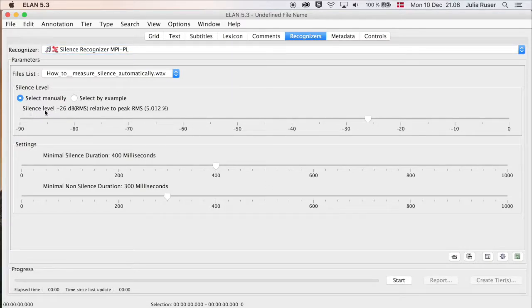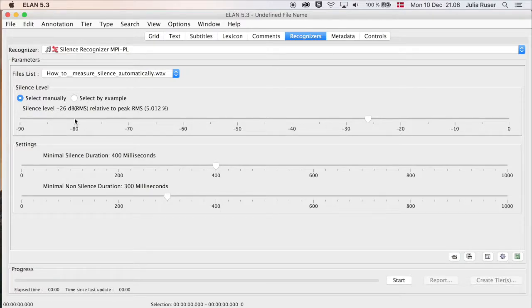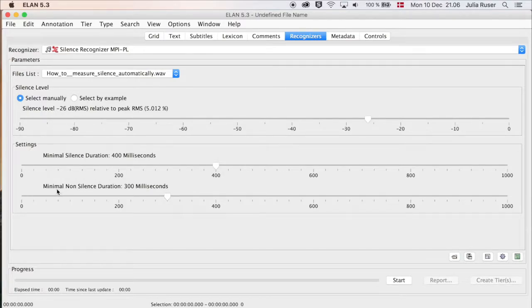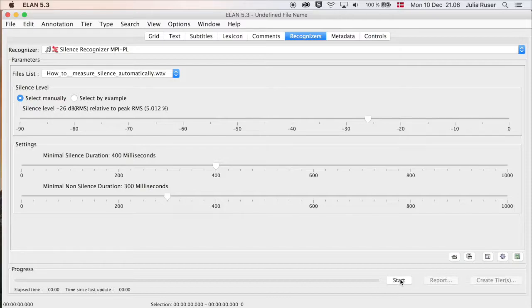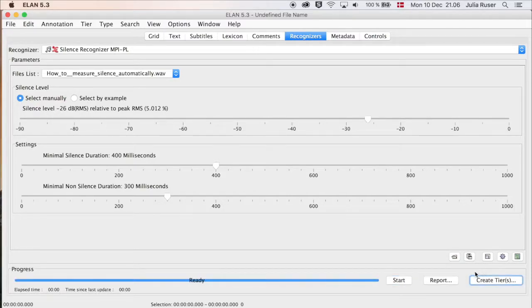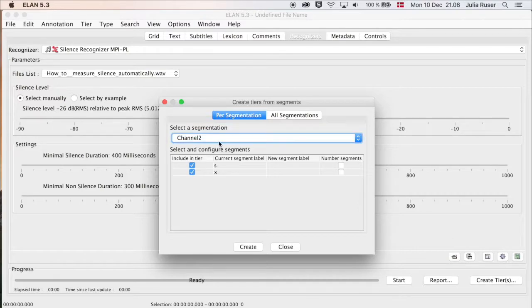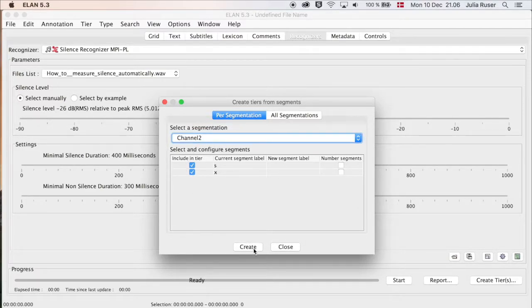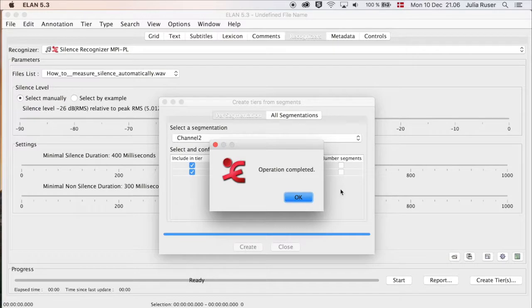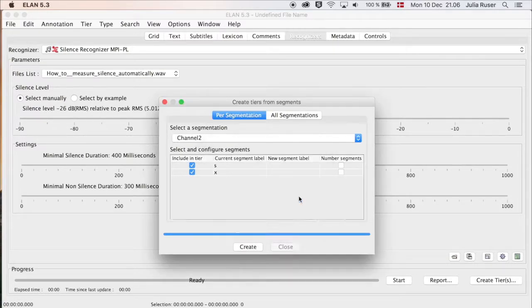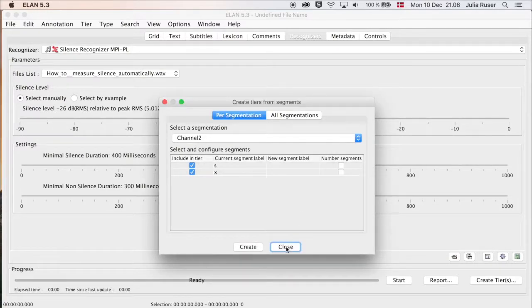Here you can adjust the silence level if you want to, you can adjust the minimal silence duration and the minimal non-silence duration. Just to try it out, we can run it with the default settings. Down here we click on Start and then on Create Tiers. This is fine the way it is, click on Create, click OK, and close.